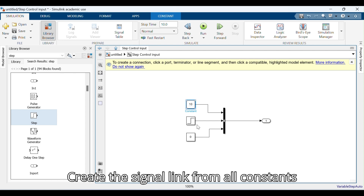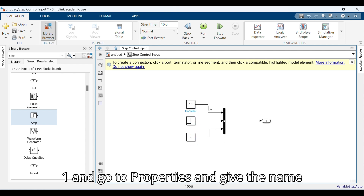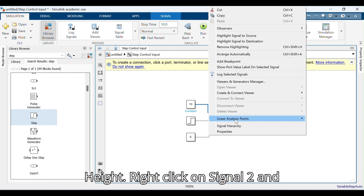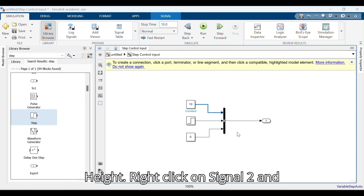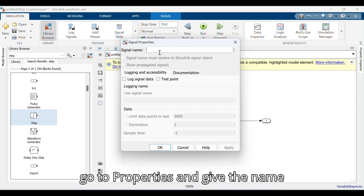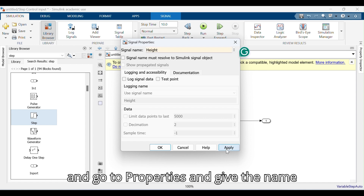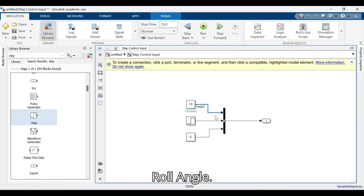Create signal links from all Constants to Bus Creator. Right-click on Signal 1, go to Properties, and give the name Height. Right-click on Signal 2, go to Properties, and give the name Air Speed. Right-click on Signal 3, go to Properties, and give the name Roll Angle.